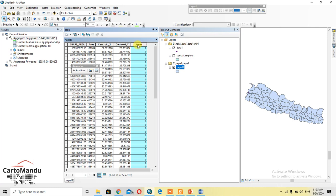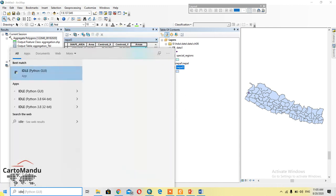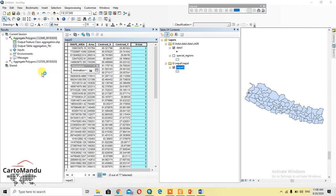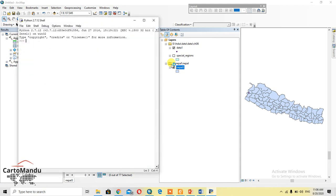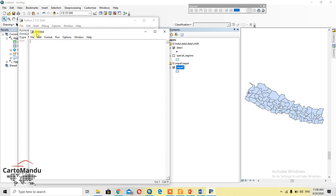Now I will calculate the area of the polygon in the field 'areas' by using arcpy. First of all, open Python IDLE, then go to File > New File. Here you can write the code. First of all, you should import arcpy.